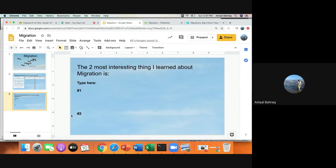If you have any questions on migration today or you'd like to know more about migration, you can always contact me. You can comment or you can set up a live session and I'd be happy to help you. Otherwise, you may get started with your assignment.